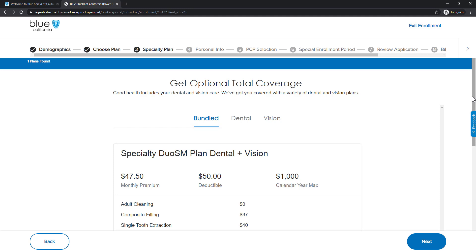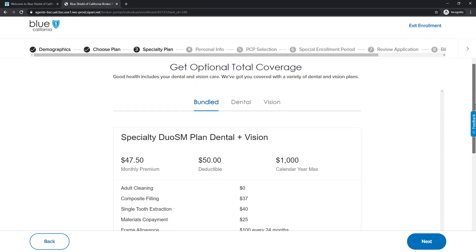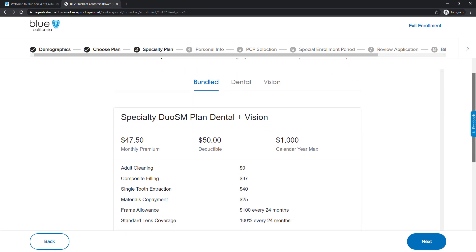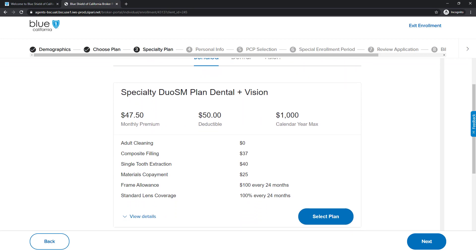We are now at Step 3, the Optional Specialty Plan options. Here, we can skip this step or choose from the options. For this example, we will select the Bundled Plan option and click the Next button.